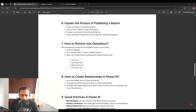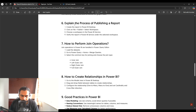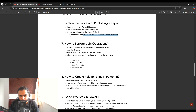The next question is: what is the process of publishing a report? The interviewer wants you to explain how you publish a report in your project. The steps are: create the report in Power BI Desktop, publish it, select the workspace in the Power BI service, and verify the report under the selected workspace. These four steps are what you need to tell the interviewer.